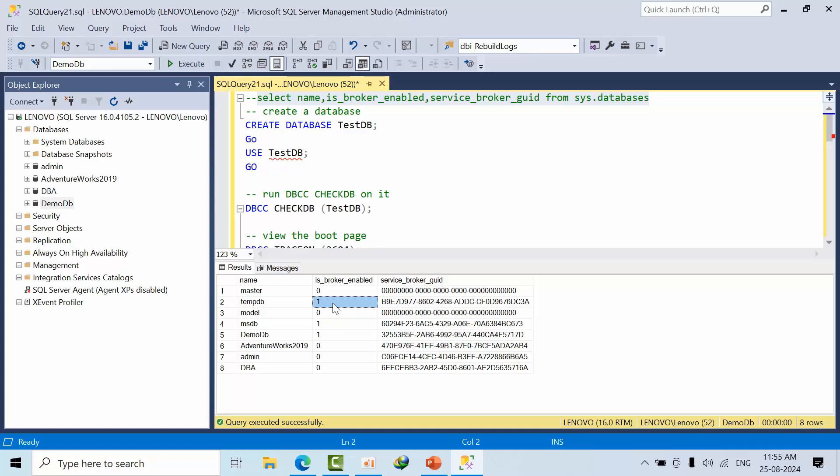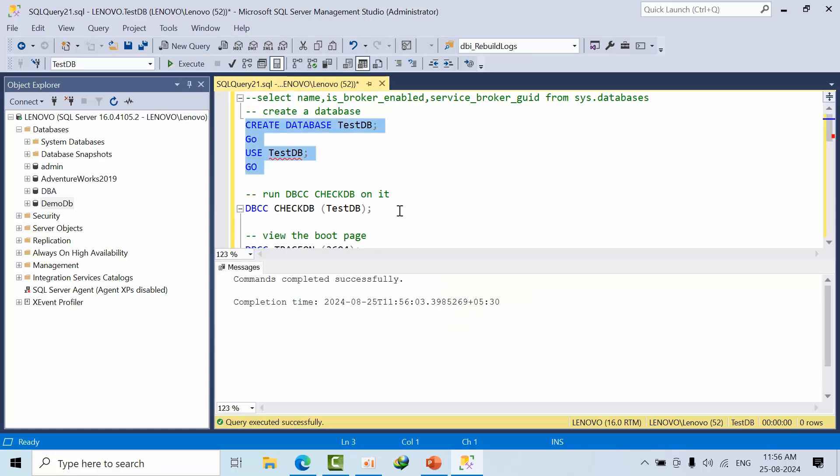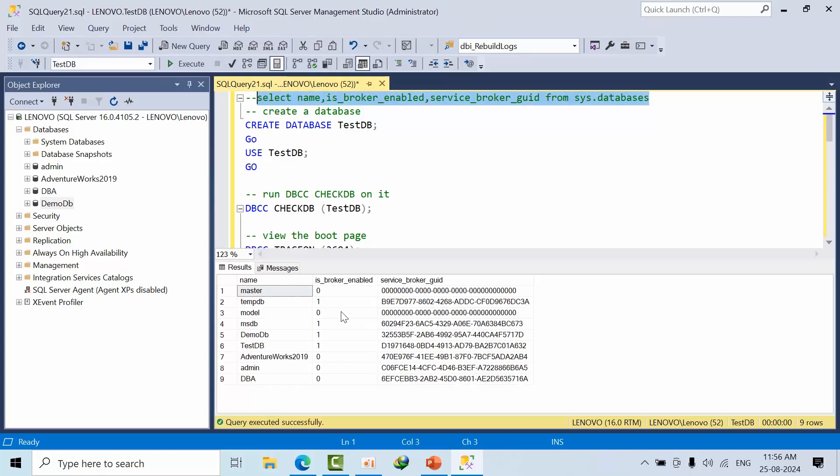I am creating a database here now. If I check again, when I newly create a database, the service broker will be enabled by default when we create a database, and this is a GUID.